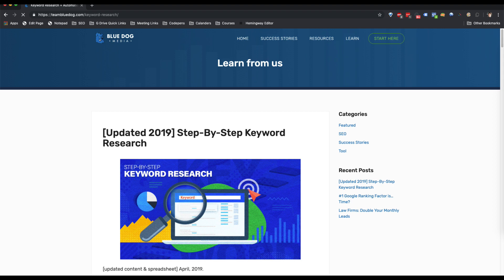Last year I released an article on how we do keyword research and automate part of the process. I also gave away a free Google spreadsheet so you could do it yourself. This quickly became our most popular piece of content released in 2018, and it's continued to be our most popular piece of content through 2019. Since the post came out, changes have been made to the internal version of the spreadsheet and I finally got around to updating the public version as well.